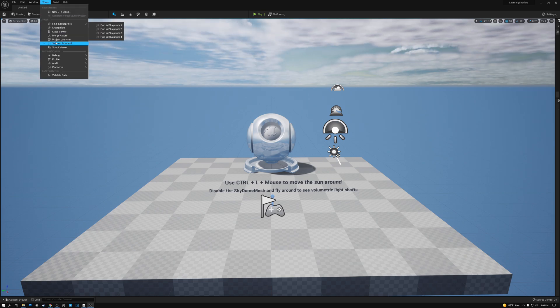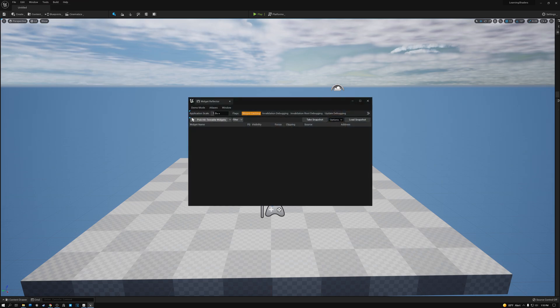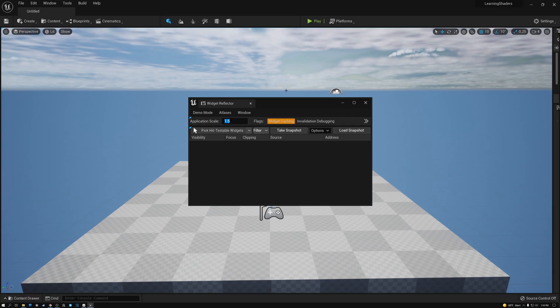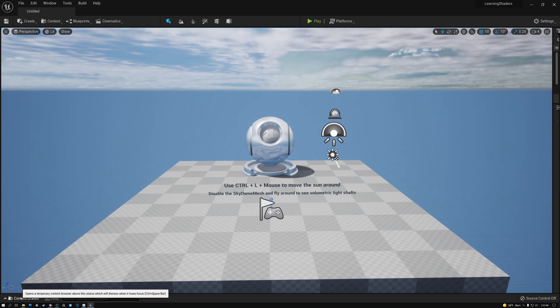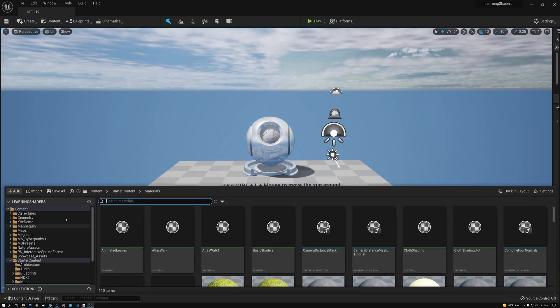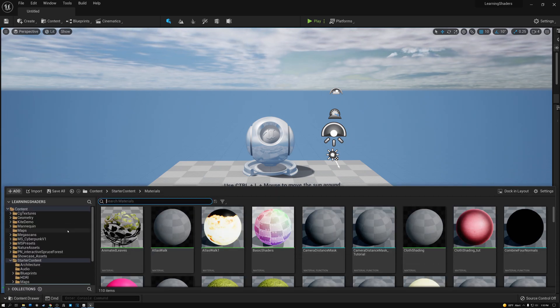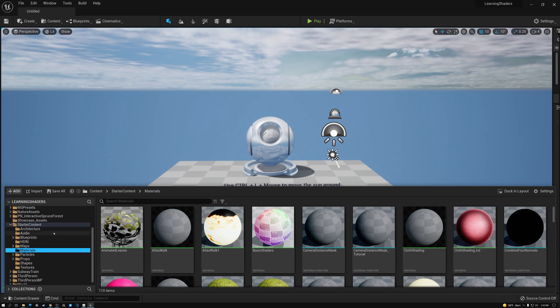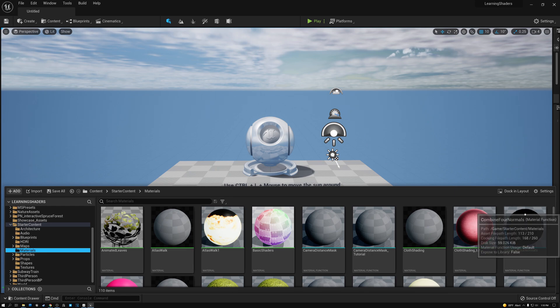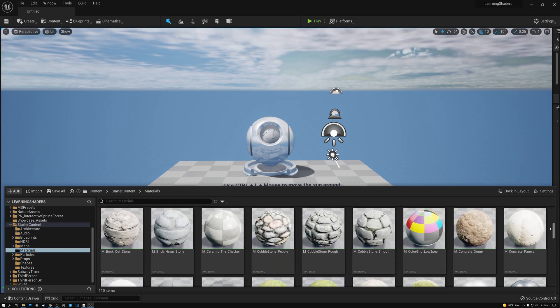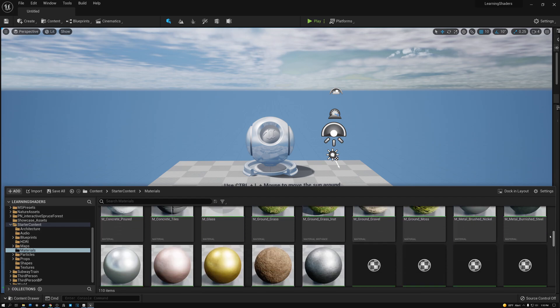We're not really going to do much with this level today, but what I do want to show you is the content browser. Before I go any farther, I'm going to come here under debug, widget reflector, and I'm going to set my application scale to 1.5, just so everything's a little bit bigger so that you can see it on the video. Now I'm going to come down here to the content drawer and click this little up arrow. And this is the browser that shows you all of the content that you've created so far. If you selected the option to include starter content, it's here in this folder called starter content. And there's a folder here called materials.